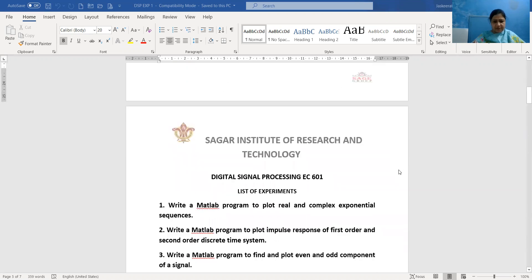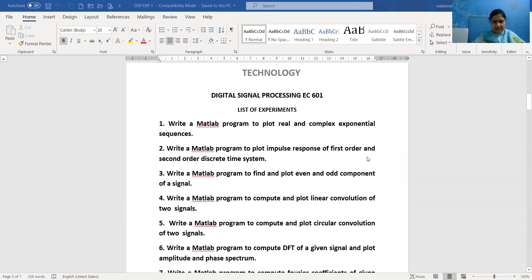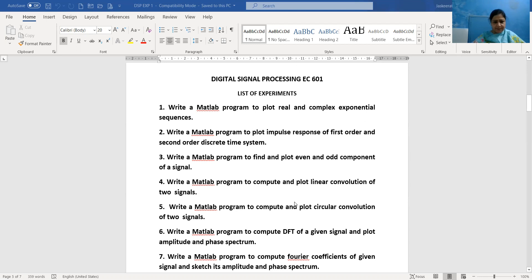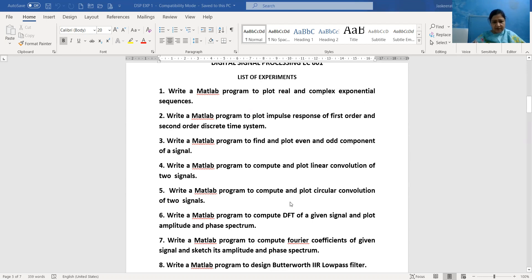First we will discuss the list of experiments. We have 10 practicals in our curriculum. The first practical is to write a MATLAB program to plot real and complex exponential sequences. Second is the plotting of impulse response of first order and second order discrete time systems. Third experiment is to plot even and odd components of a signal. Fourth practical deals with computing and plotting linear convolution of two signals. Fifth practical involves plotting of circular convolution of two signals.